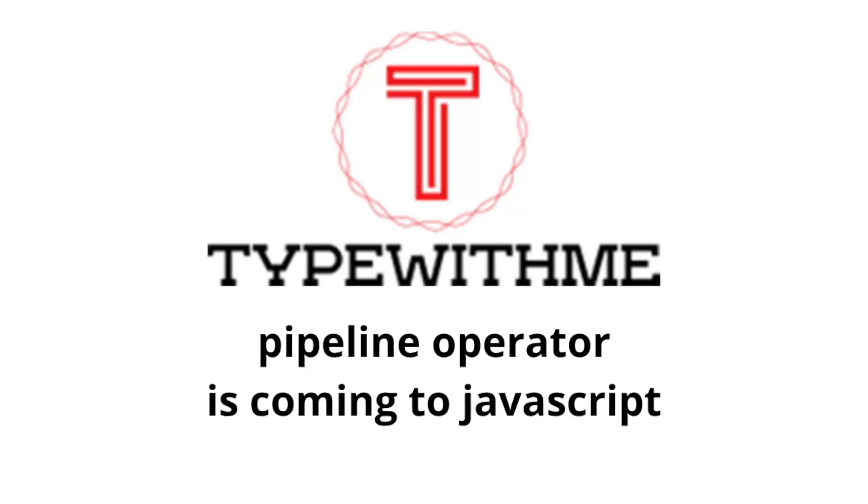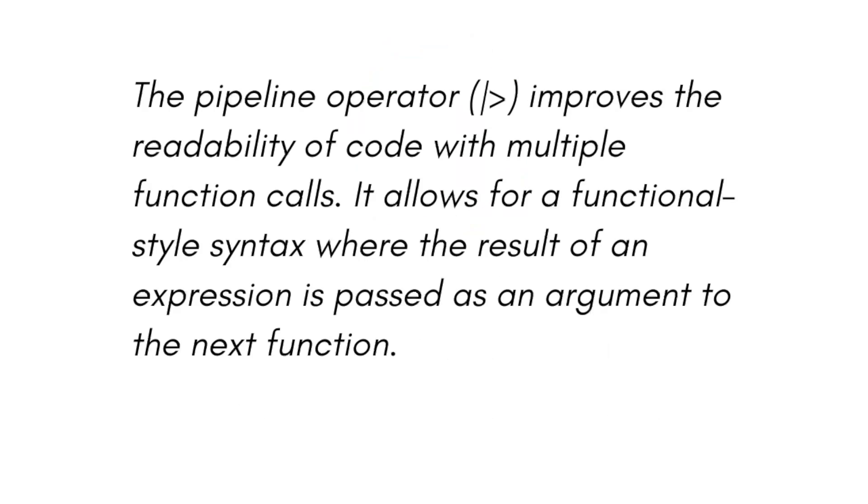Let me explain first of all what it is. The pipeline operator improves the readability of code with multiple function calls. It allows for a functional style syntax where the result of an expression is passed as an argument to the next function.